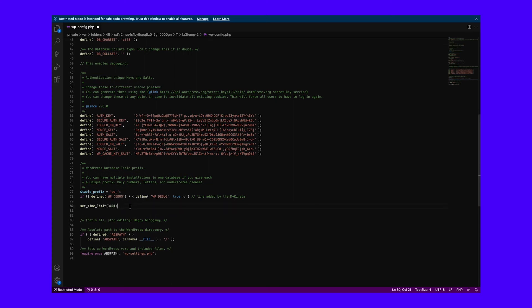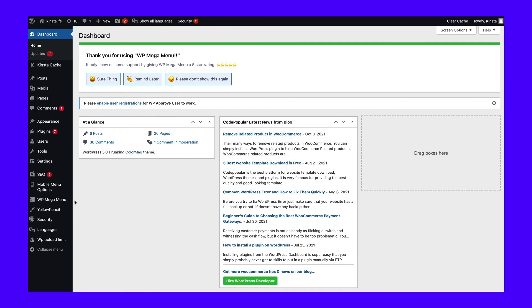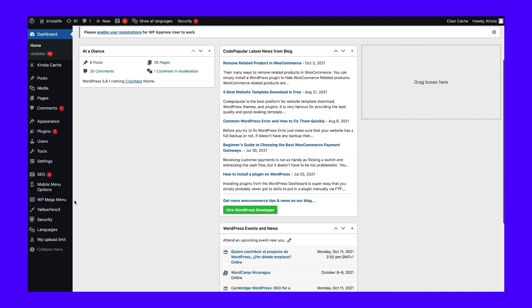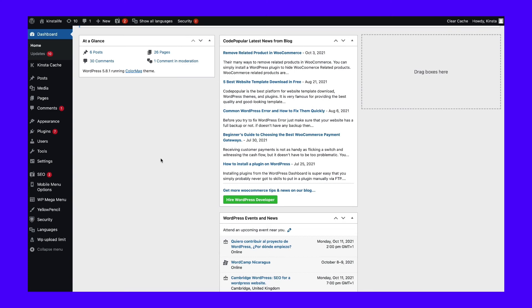We recommend finding the last area right before the 'stop editing' comment and putting the code right there. After that, save and upload the new wp-config file to your site via FTP. The new maximum execution time for this example is 300 seconds, but you can modify that number depending on what you need. To make sure it worked, go back to WordPress to see if everything is now functioning. If the error doesn't appear when you try to upload a plugin or theme, you've succeeded.